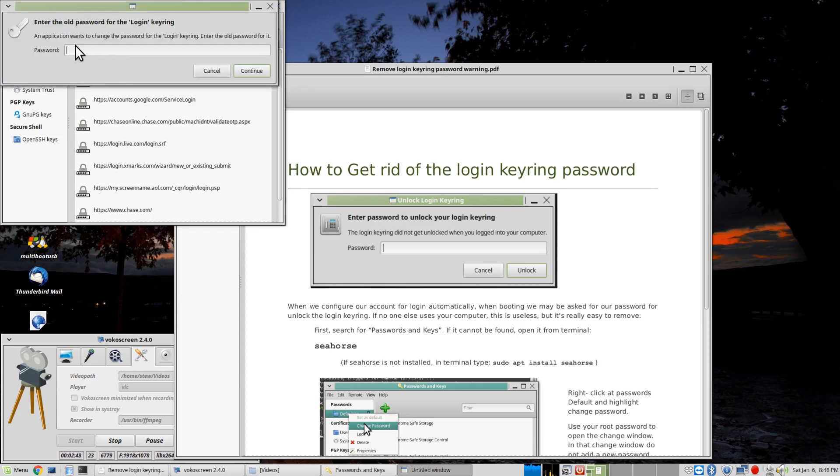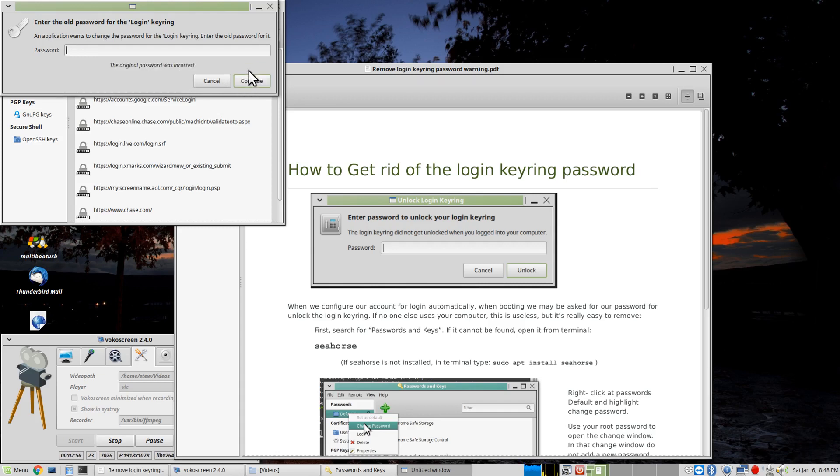Here, you're going to have to put in your supervisory password that we used before with the terminal. And click Continue.